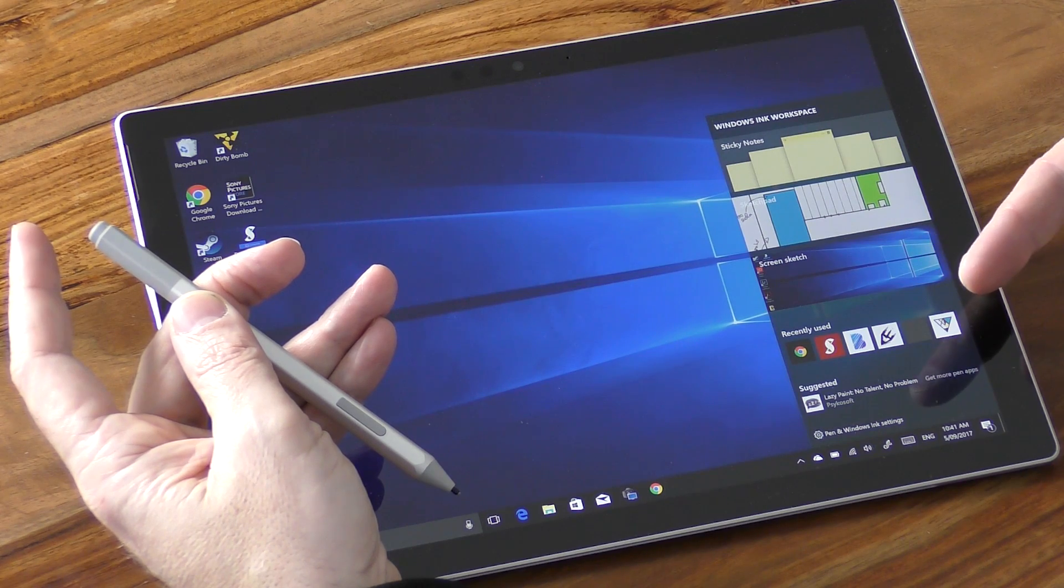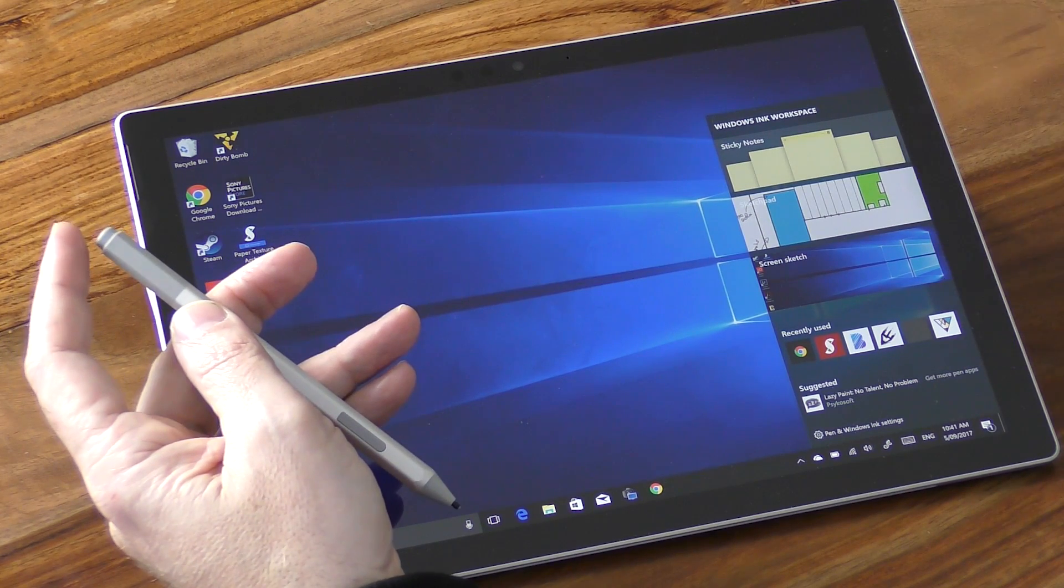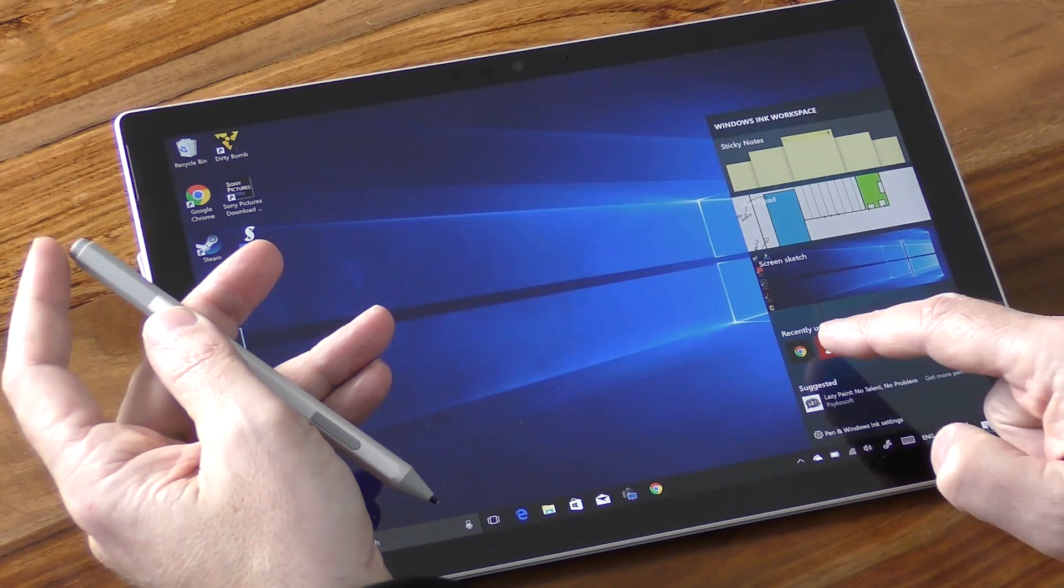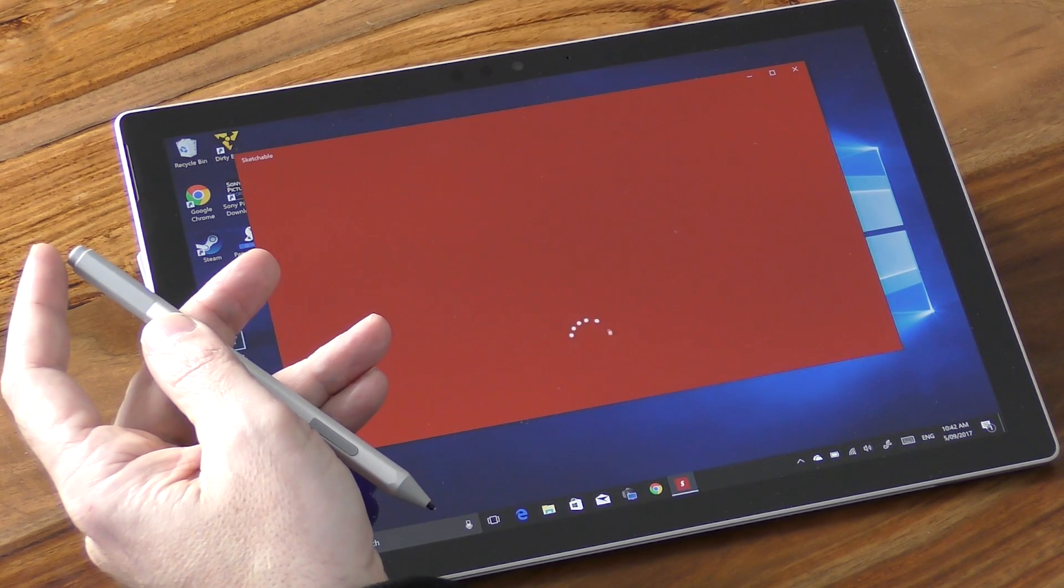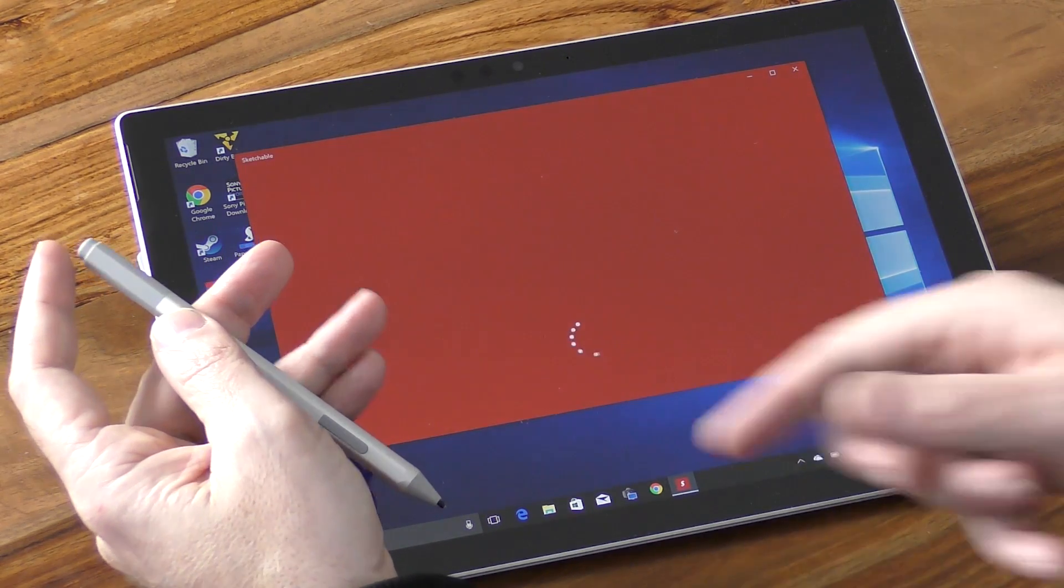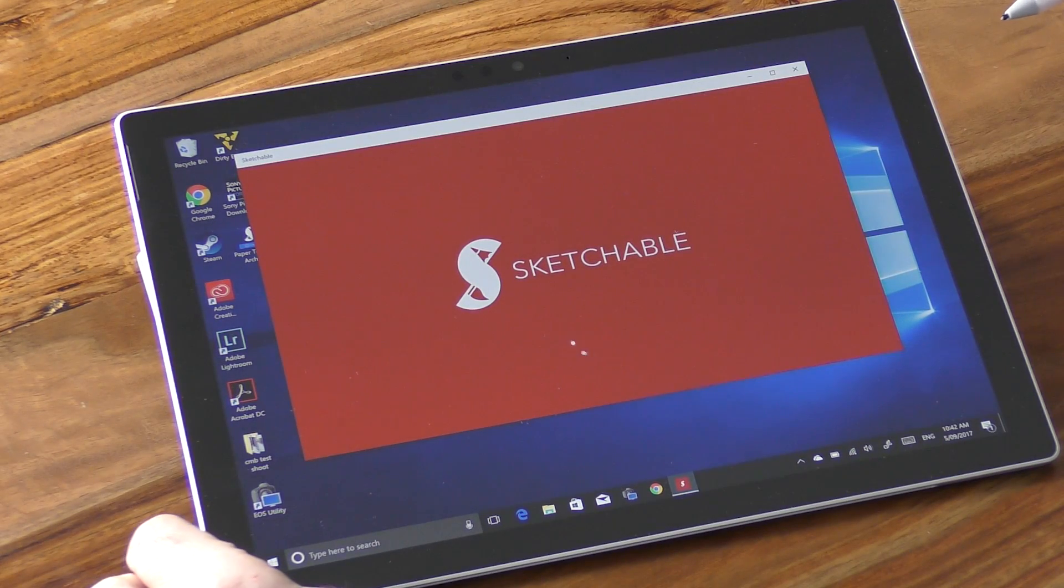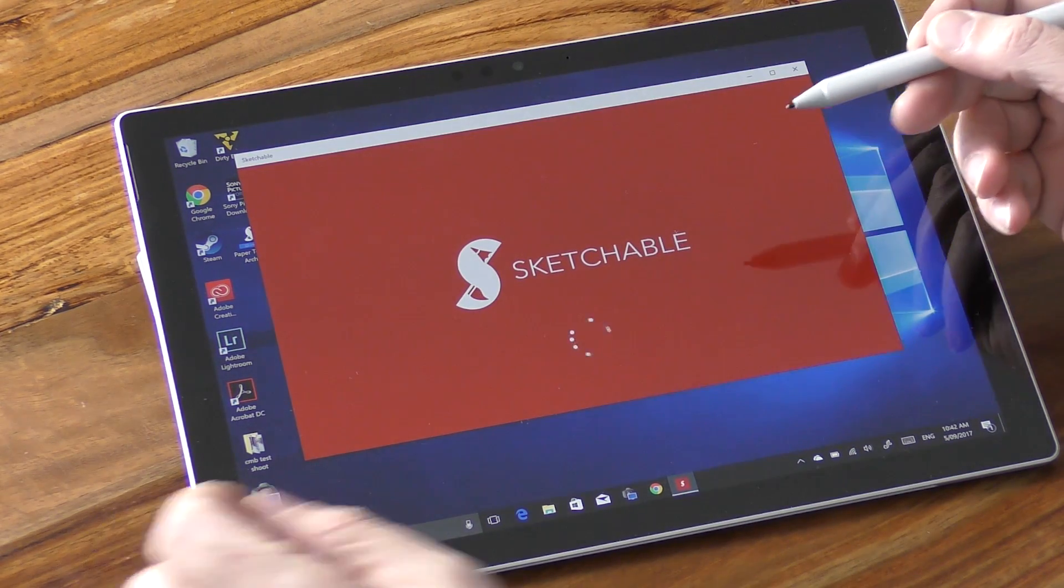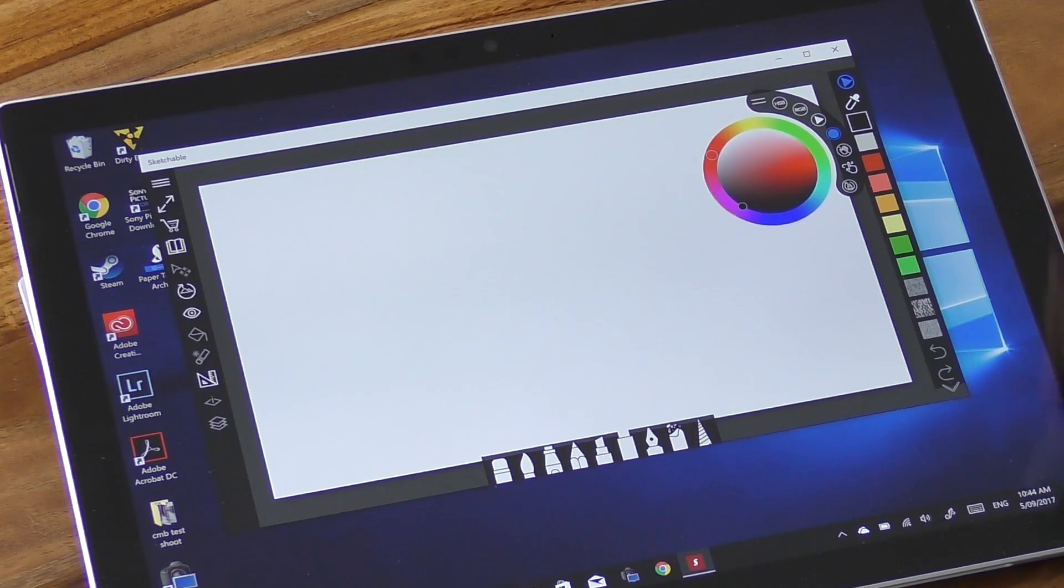Now I'm going to demonstrate the pen's sketching capability using an app called Sketchable. This is a free download, but you do need to upgrade it if you want to get access to all of its advanced features and that costs about $24 or thereabouts.